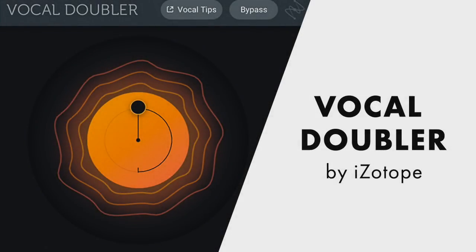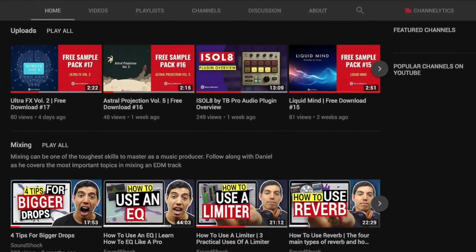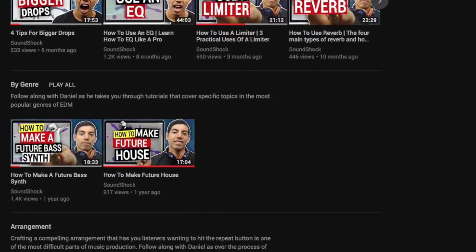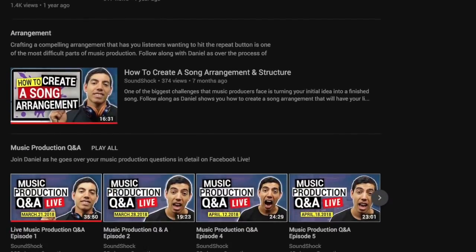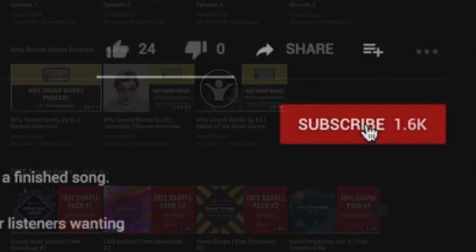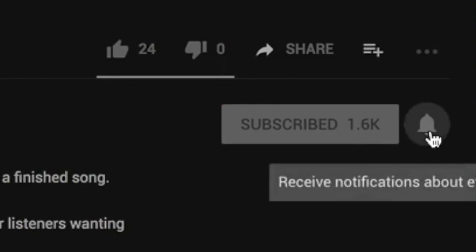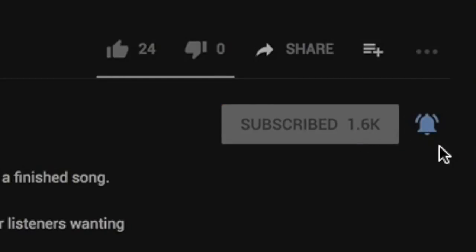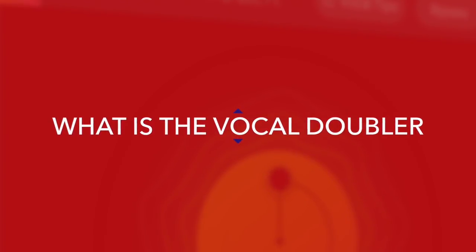In this free plugin overview we're going to go over iZotope's newly released free mixing tool, the Vocal Doubler. What's up everyone, it's Daniel here from Sound Shock Audio. If this is your first time here and you want to get more in-depth free plugin reviews, expert production tutorials, interviews with music industry professionals, and exclusive free sample packs, hit the subscribe button and the bell notification so you get notified every time a new video is released.